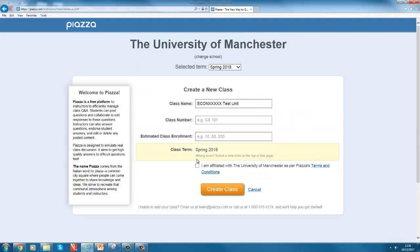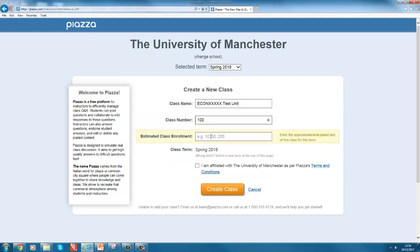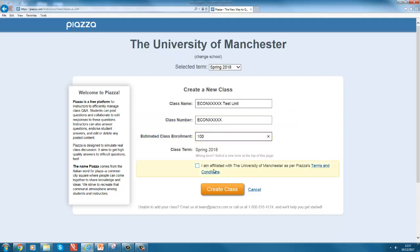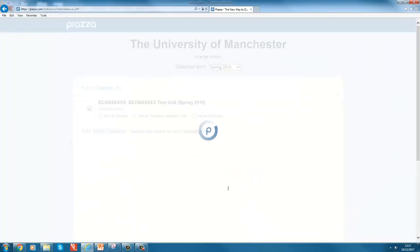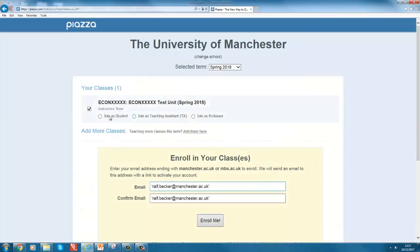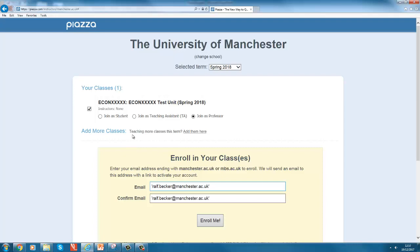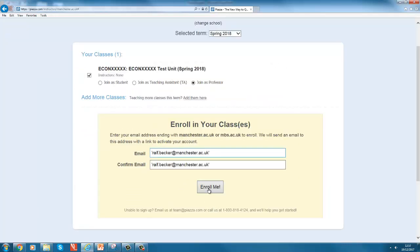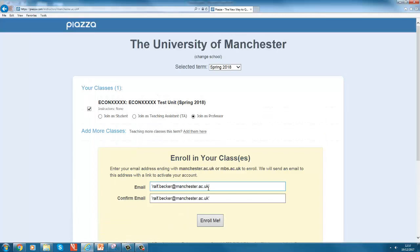There's just a little bit of information you have to provide: a class name or class number, give an estimated number of enrollments, not so crucial, and sign your life away. Here's your new class and you can say that you join as a professor and then merely enroll into that class and off you are.